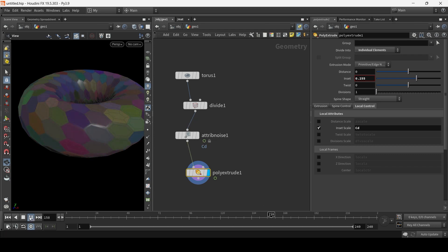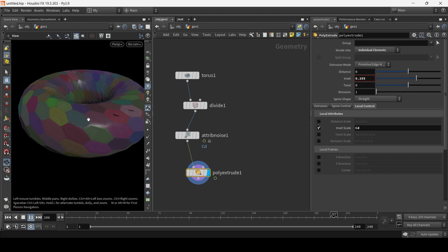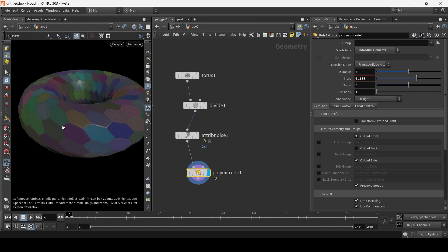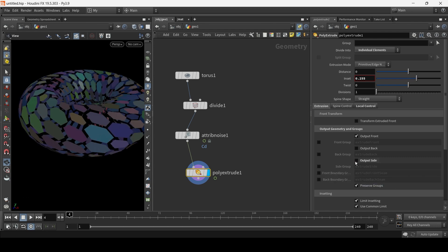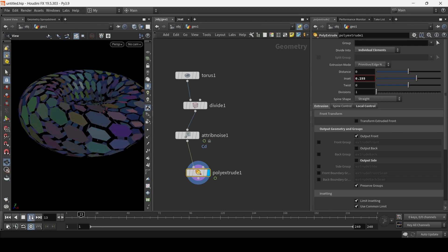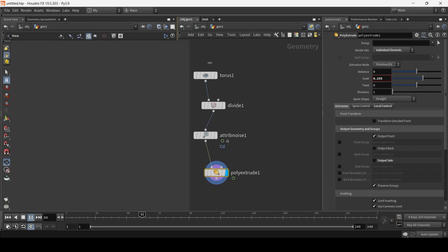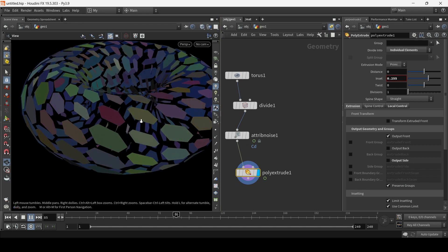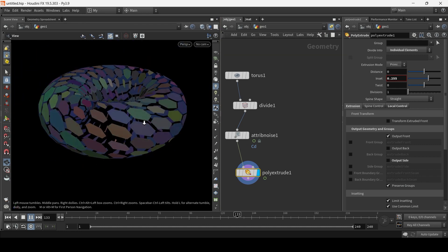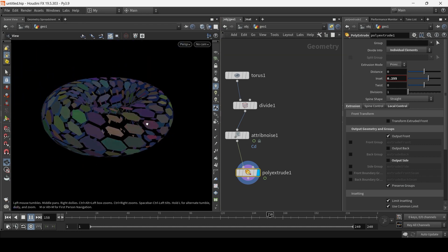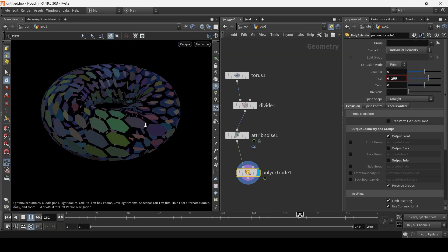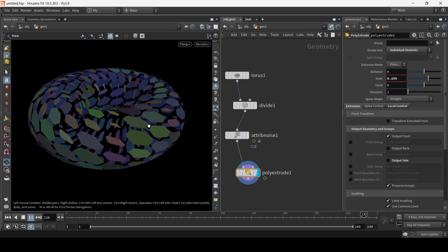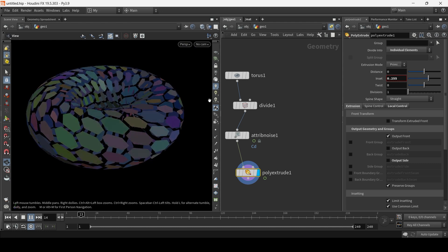As you can see, there is something happening. Now, the last stage left is to just get rid of the side faces, output side, uncheck it. And now we have basically just the kind of front faces. And if we play the animation, we have this colorful animated hexagon effect, which is pretty cool. So that was it.